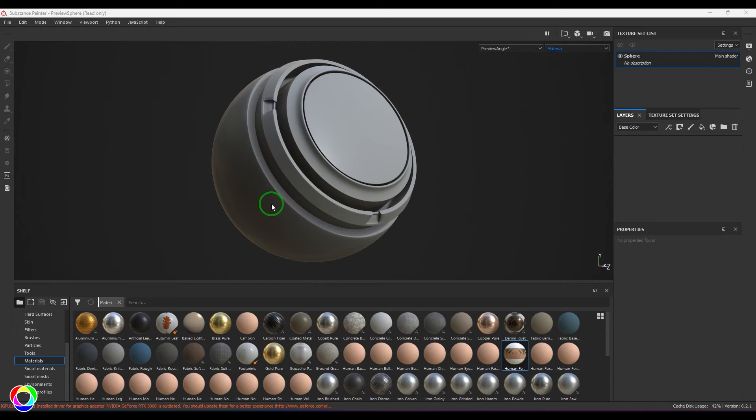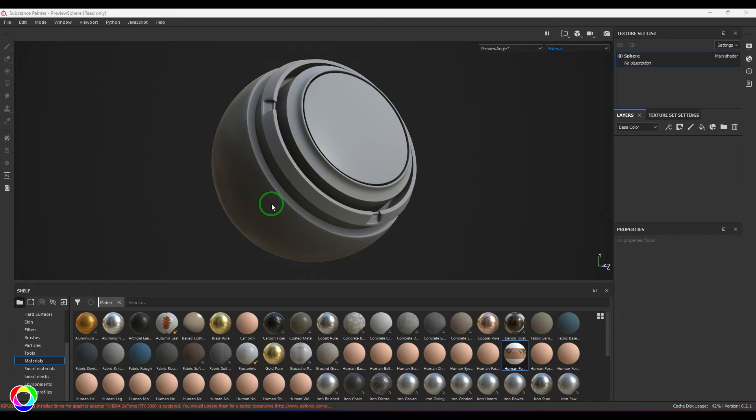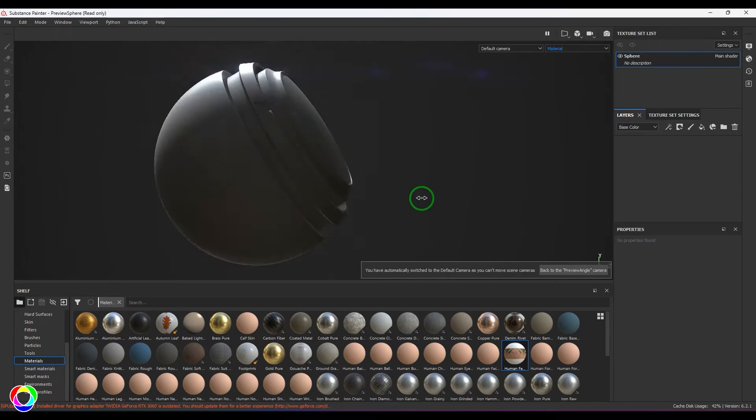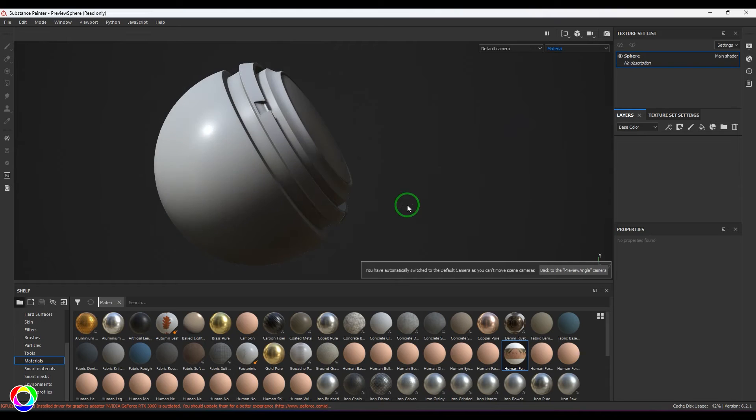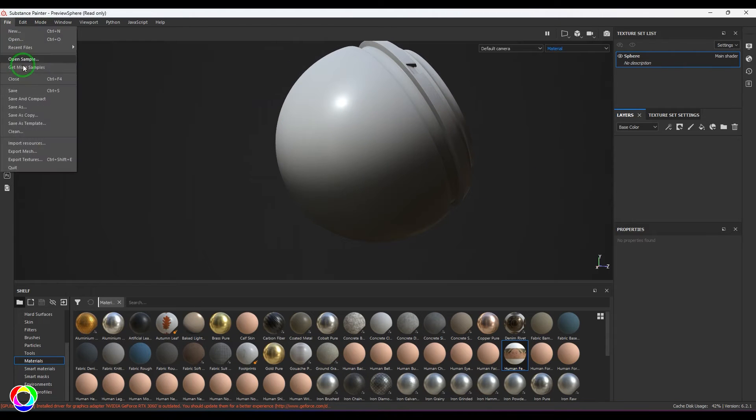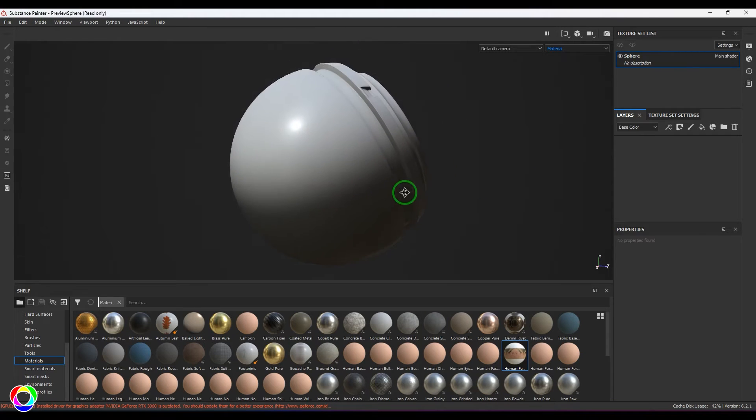Hello guys, welcome back. In this video let's explore the Color Balance filter. I have the sample file from Substance Painter right now. This is a preview sphere you can get from the Open Sample option.